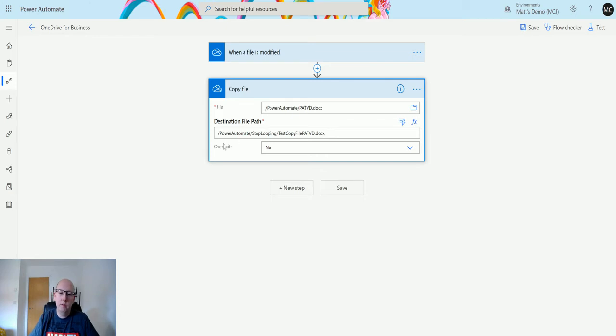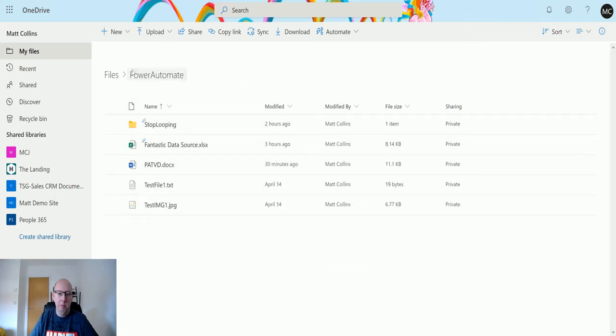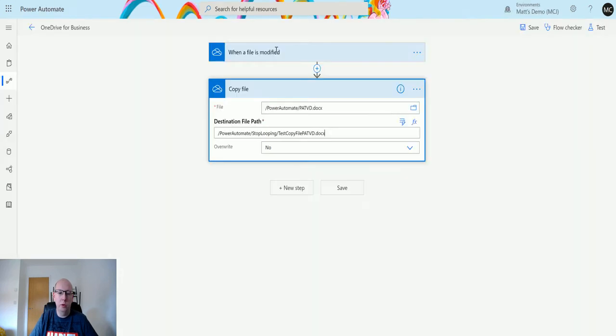You have to specify the whole destination path. I have a folder in my Power Automate folder, and there's a stop looping folder. The whole path of that would be power automate/stop looping/test copy patvd.